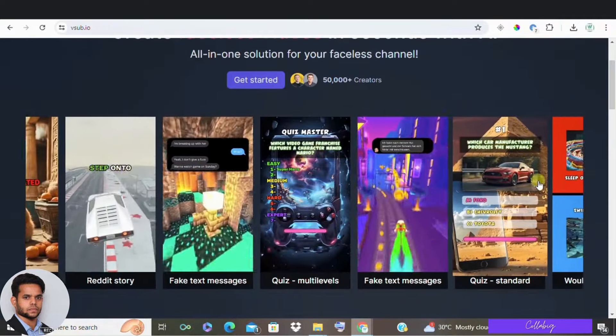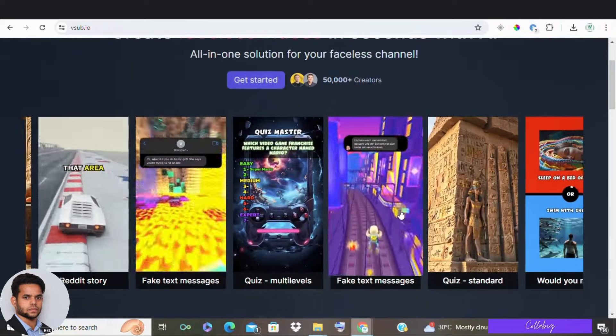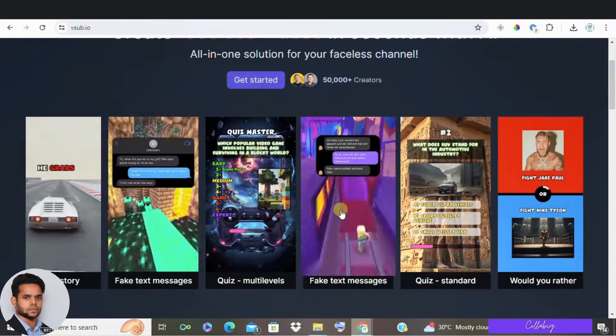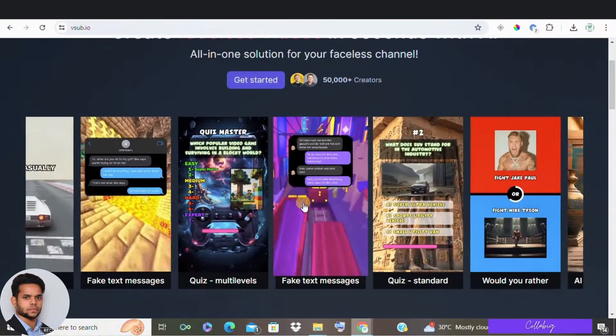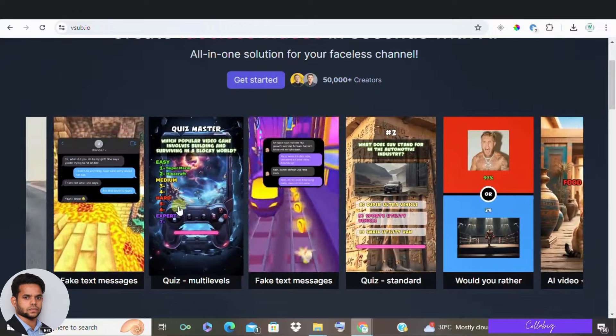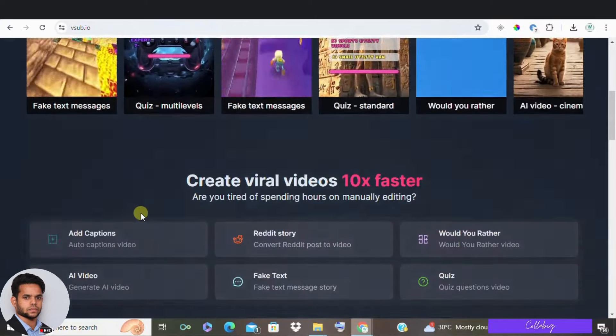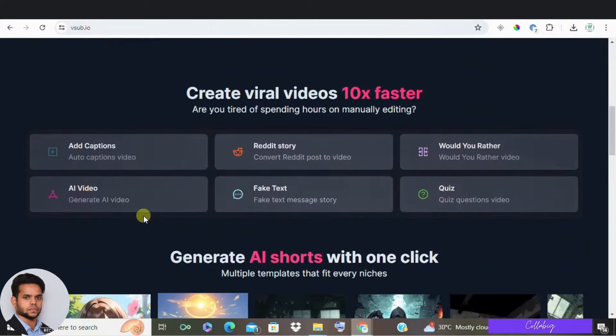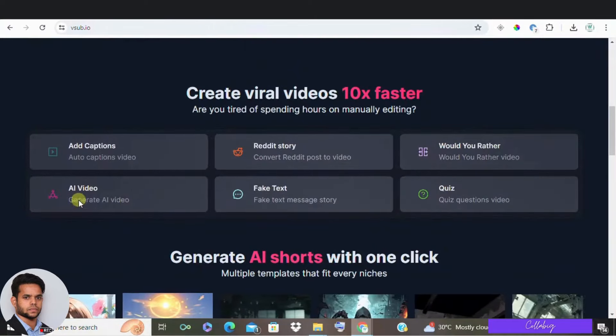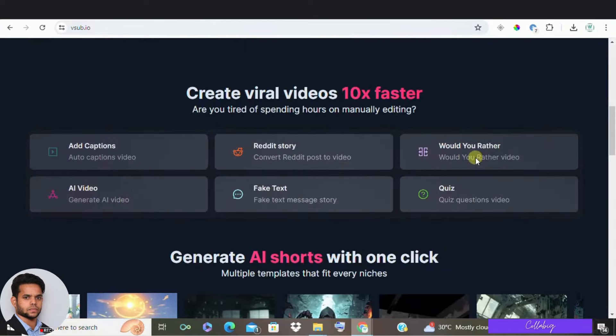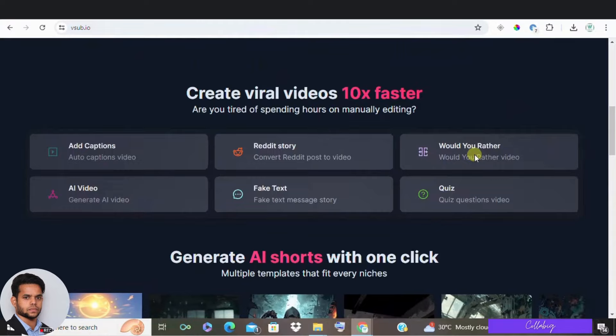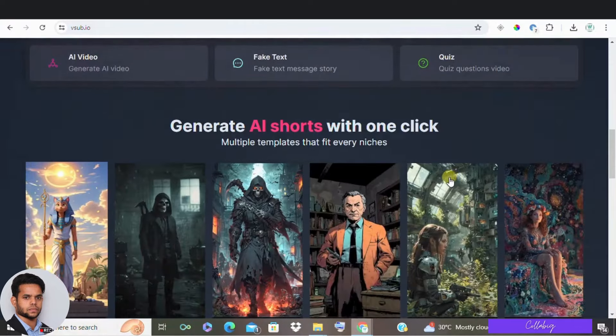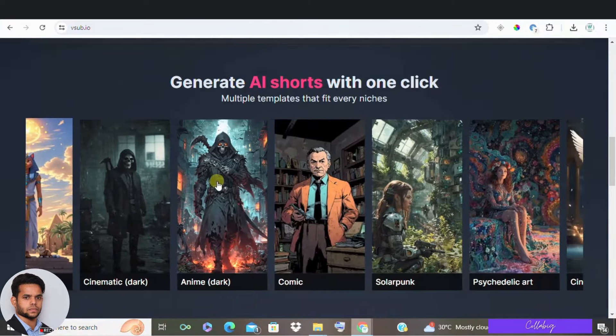Today I am excited to share a powerful tool I recently discovered. So if you have ever wanted to make faceless AI shorts similar to Would You Rather videos, then you are going to love VSUB.